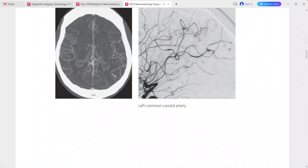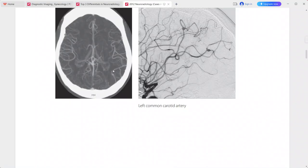CT angiogram shows a small site of aneurysmal dilatation in the distal left MCA branch. Catheter angiogram confirms a focal fusiform aneurysm in the distal MCA branch with irregular narrowing of the parent vessel. This is a case of mycotic aneurysm.